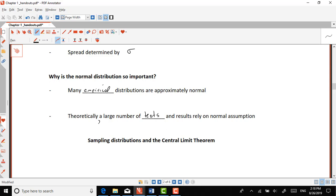Don't be too intimidated — at the end of the day the normal distribution is just a function, a formula with a defined set of parameters that you can graph by changing different values of x. The next class we'll be talking about sampling distributions and the central limit theorem, which is related to this normal distribution and also to the statistics we talked about today — the mean, standard deviation, and variance.